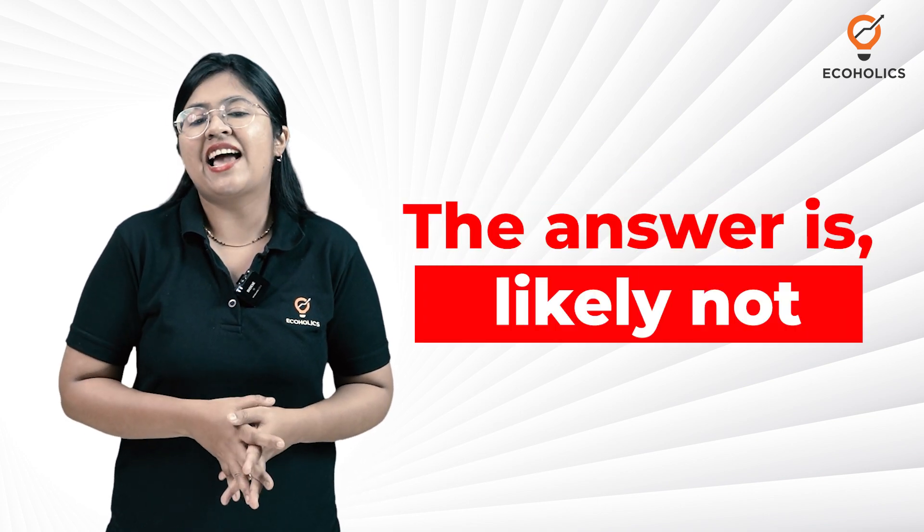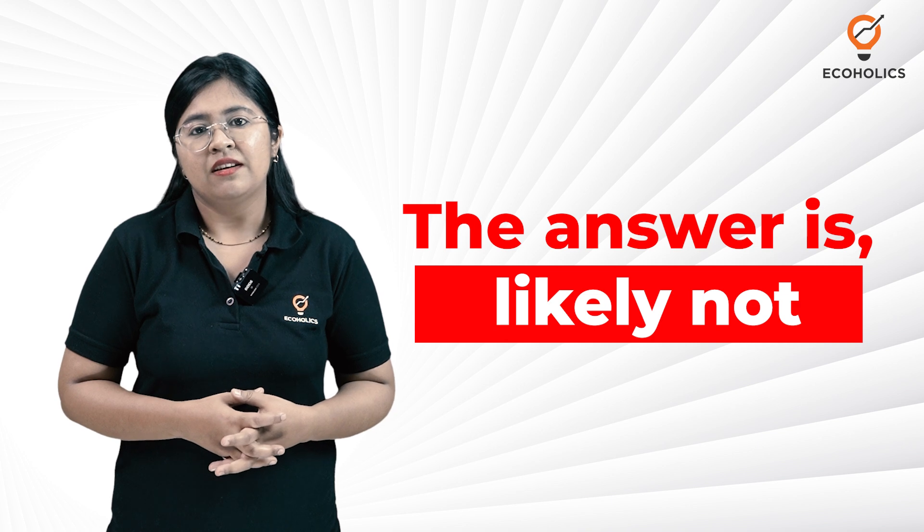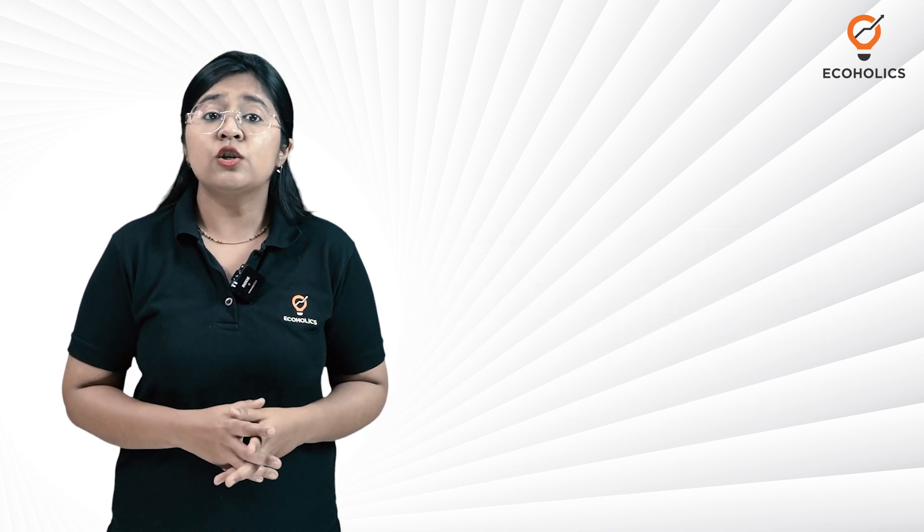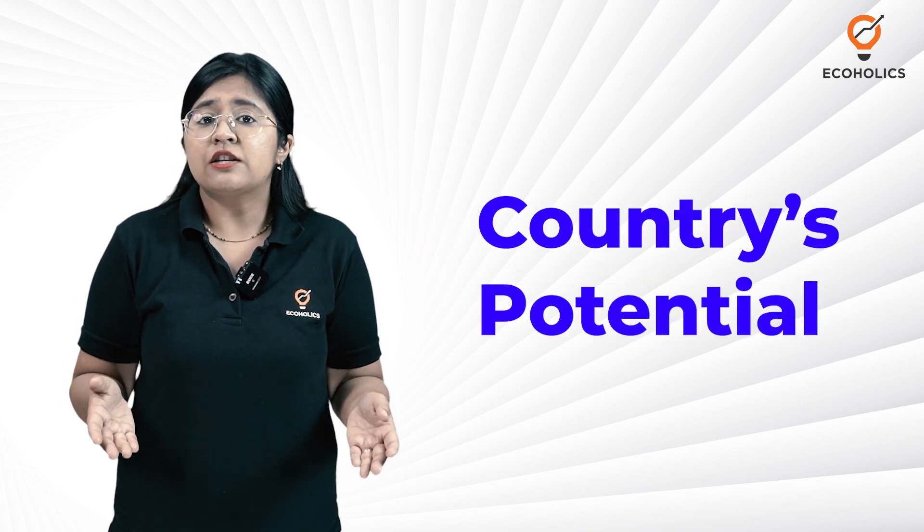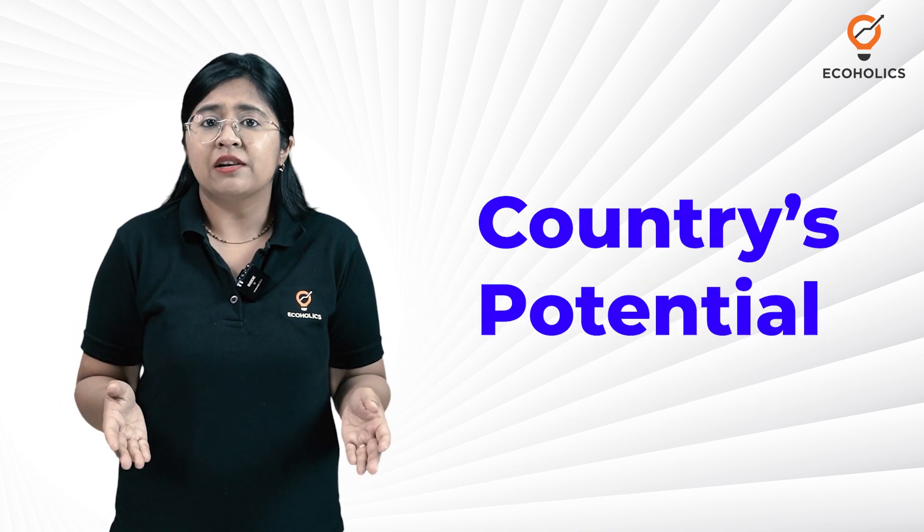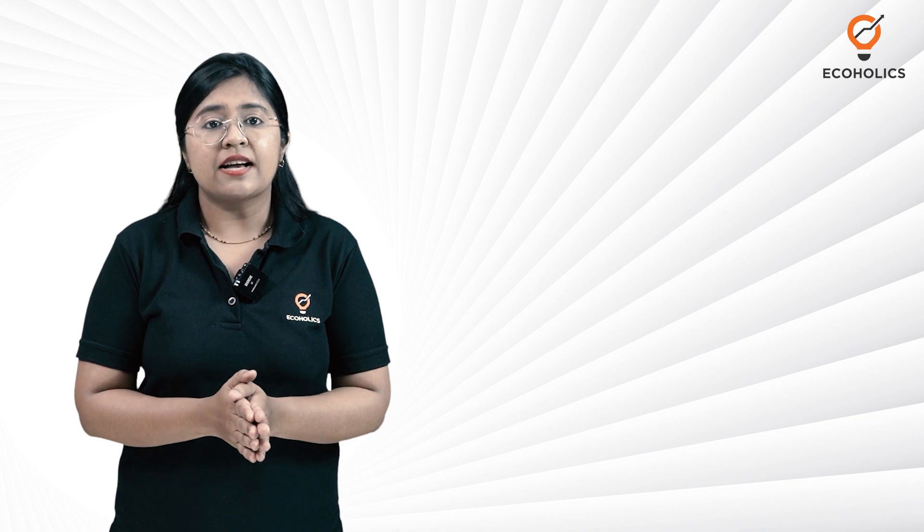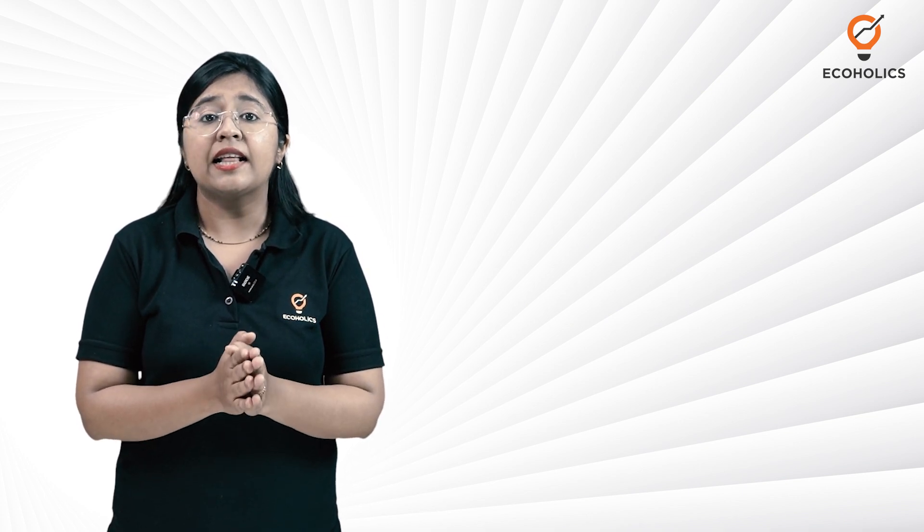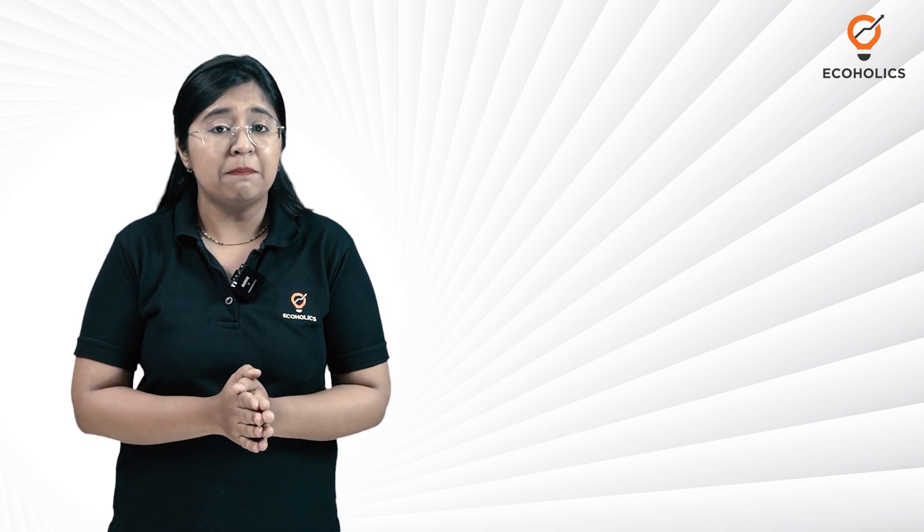The answer is likely not. Remember, demographic dividend only shows a country's potential. Actual success depends on the policies that the government makes.